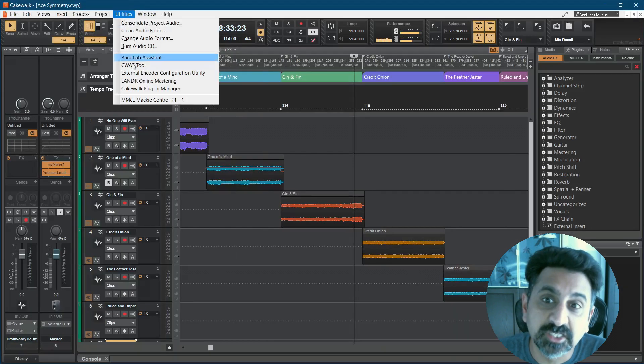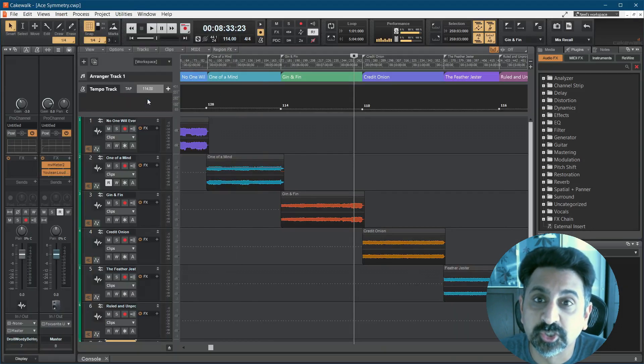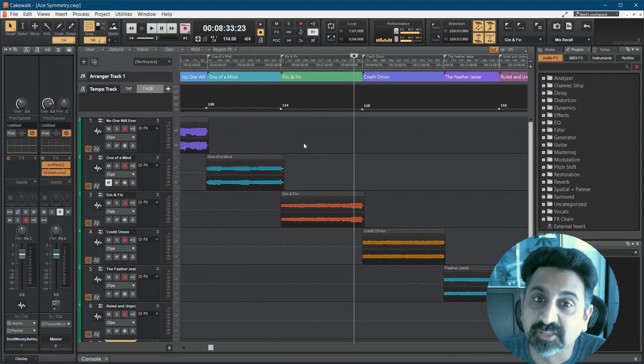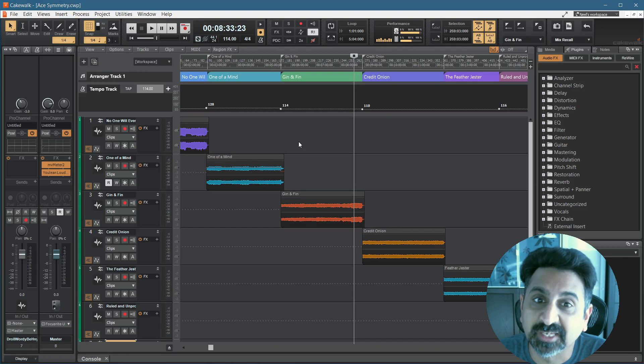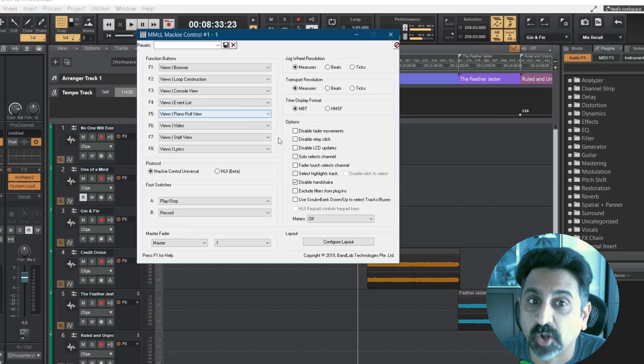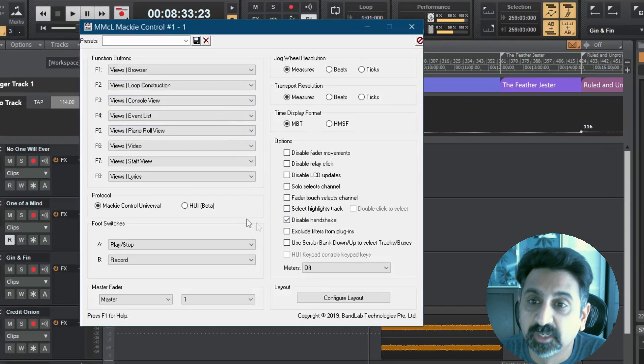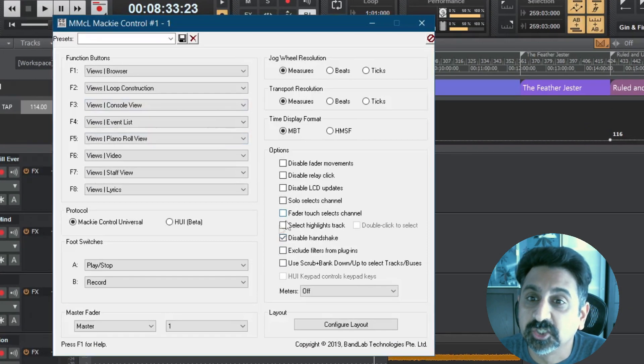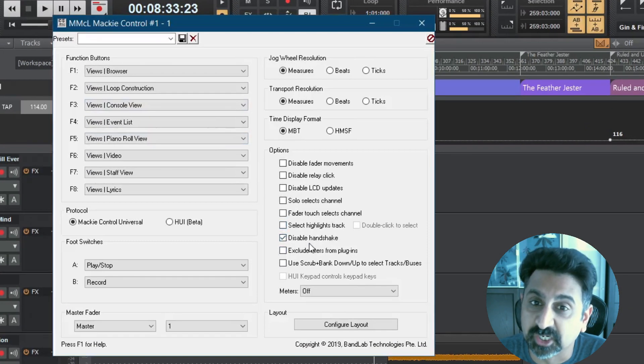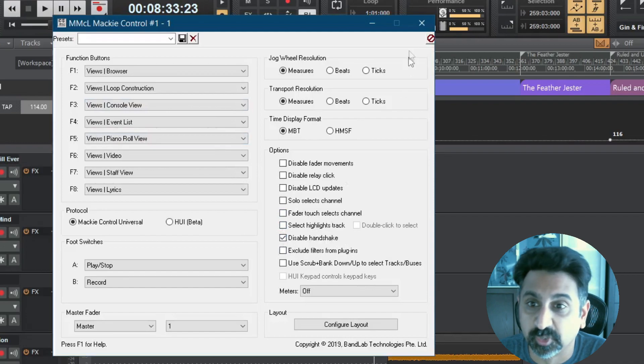The last thing to do is go to the Utilities menu and click the MMCL Mackie Control number 1 option. Here, check the option for Disable Handshake and close the window.